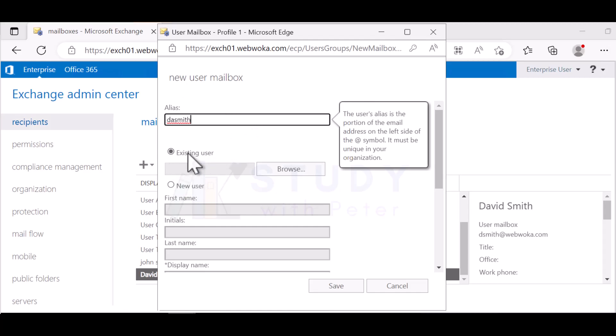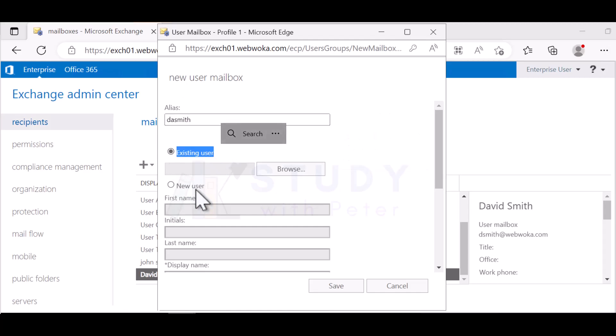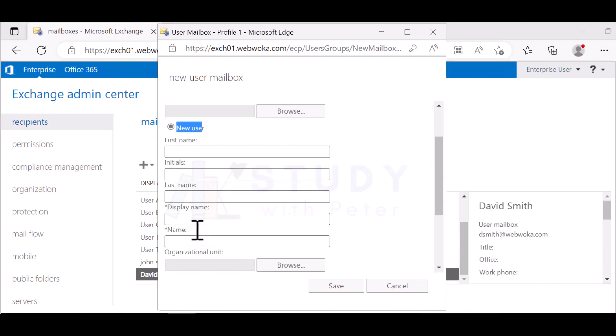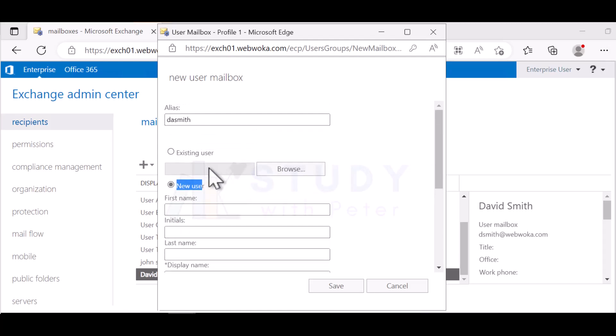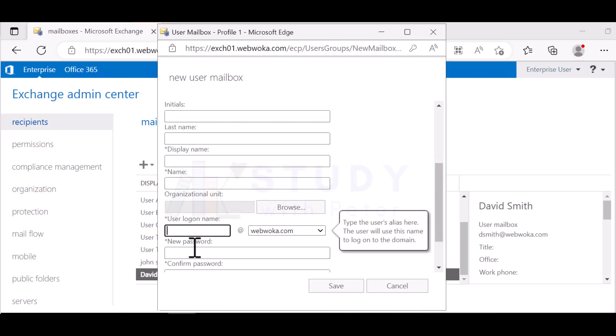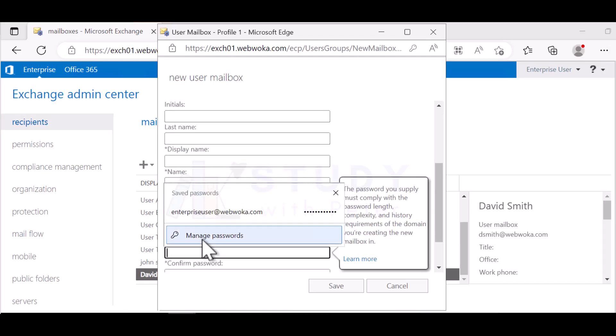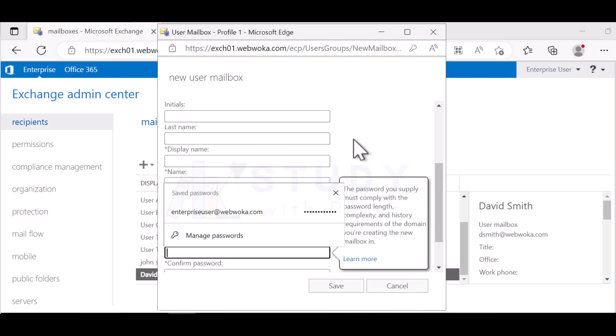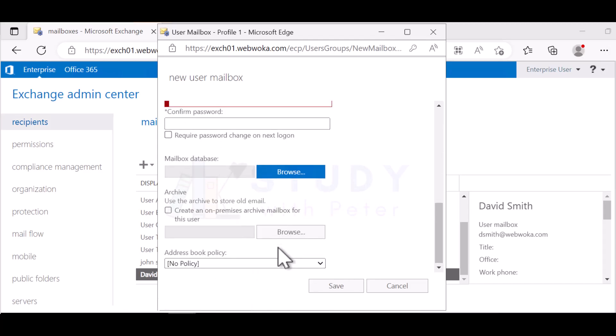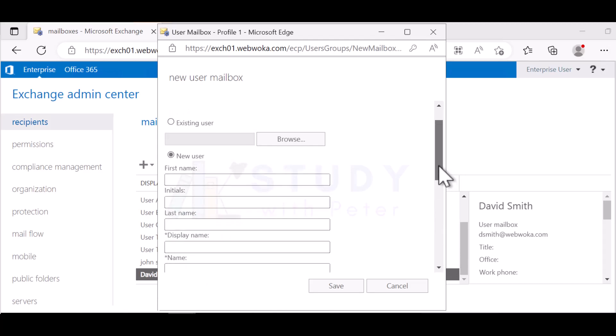Existing user and new user. For new user, you can click here and fill up all the information for David, including the user login password and anything that is needed here. You can go to more options. I'm going to give you homework to create this one by yourself. It's not that hard.